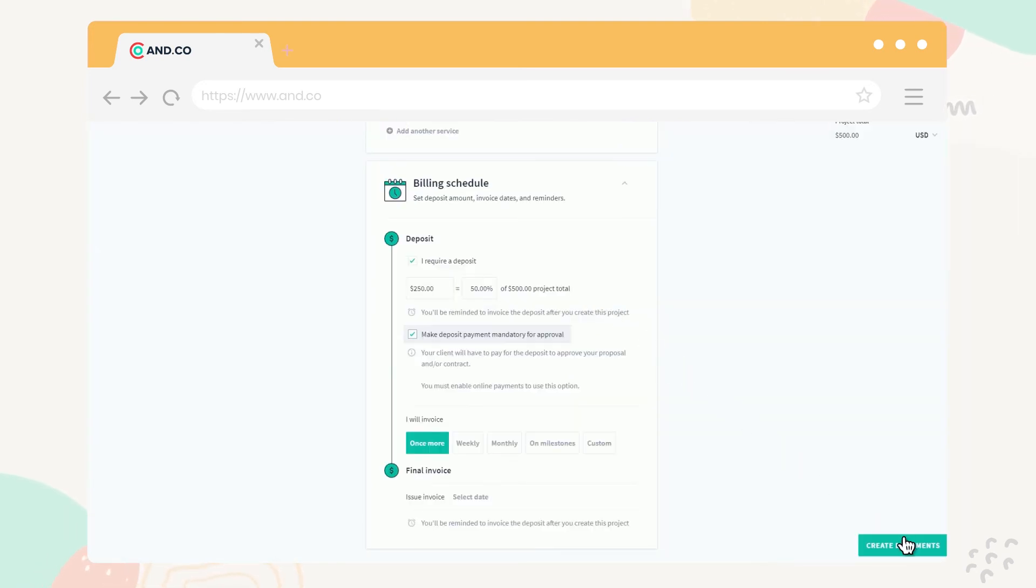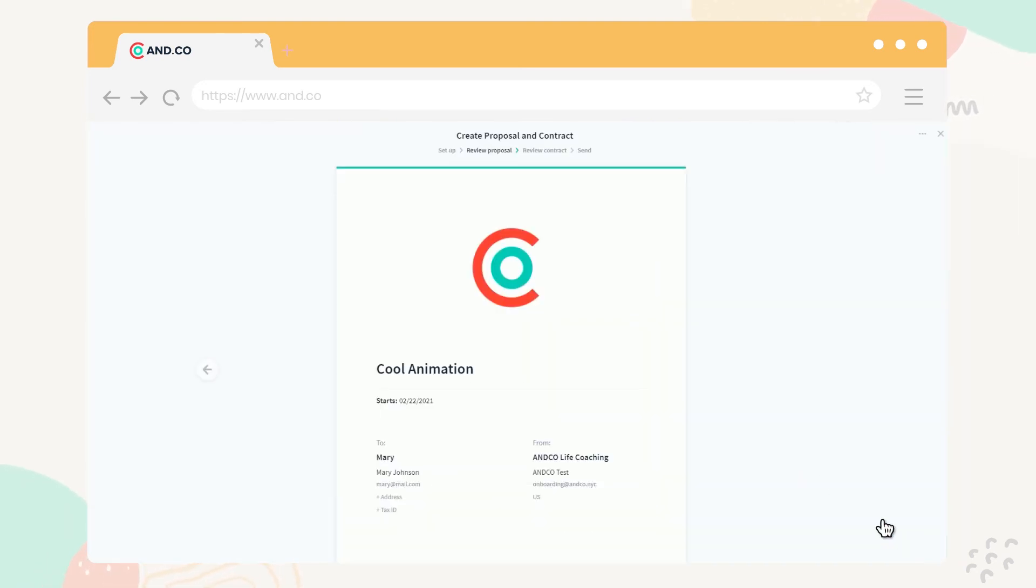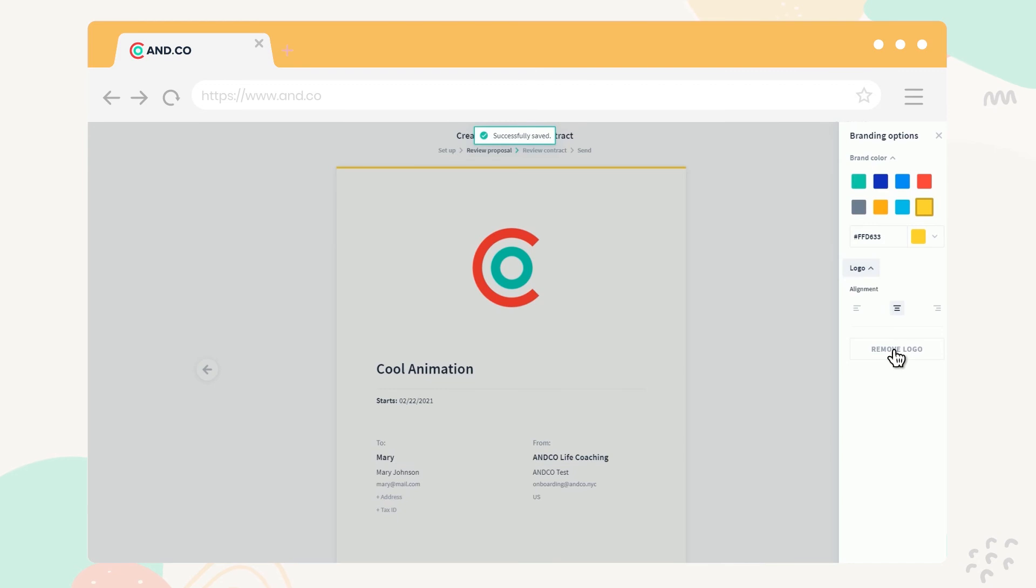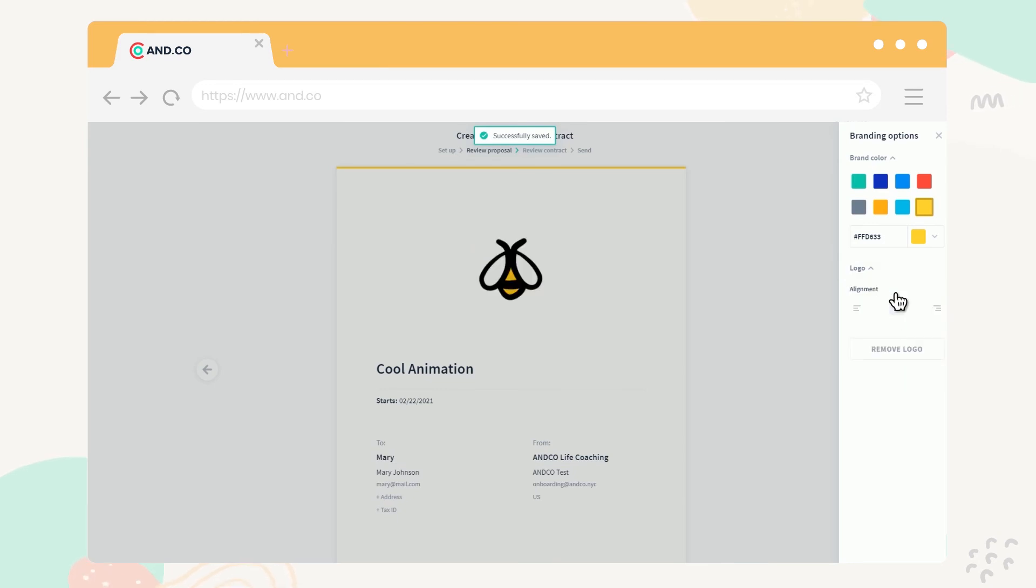The next step is the review page. Here, you can customize your document, which gives your proposals a professional look and helps you get more business. You can even edit your default logo and branding from the proposal editor, just like from your account settings.